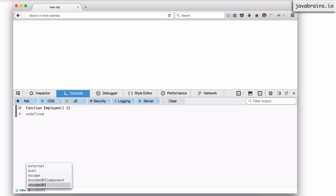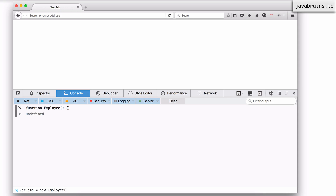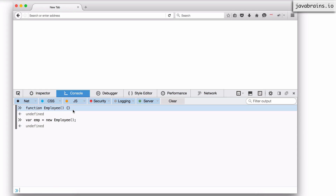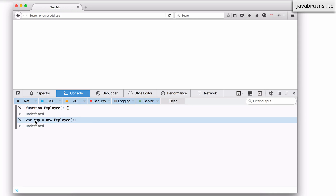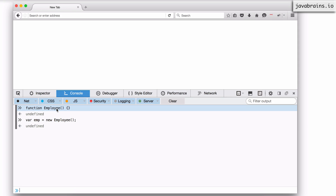And I'm going to have var emp equals new employee. Now, what are the objects that are created as a result of these couple of lines of JavaScript? One is the employee function object, and then there is the prototype object for employee. And now I have emp, which is created using new employee, whose dunder proto points to the employee's prototype.